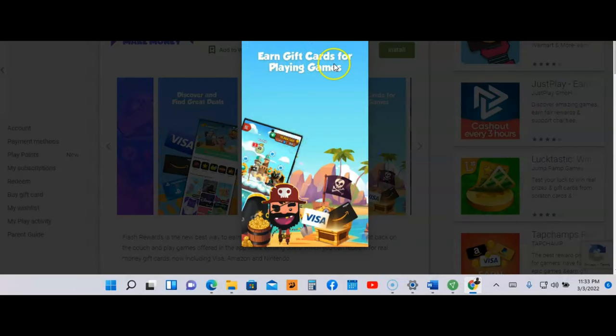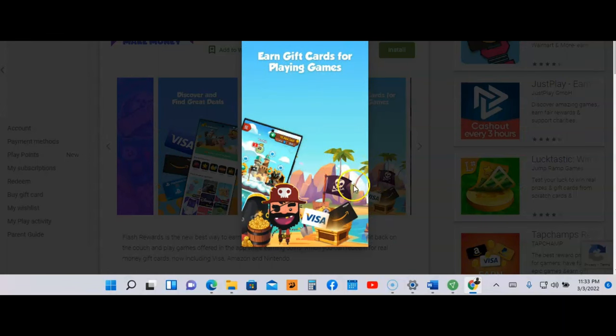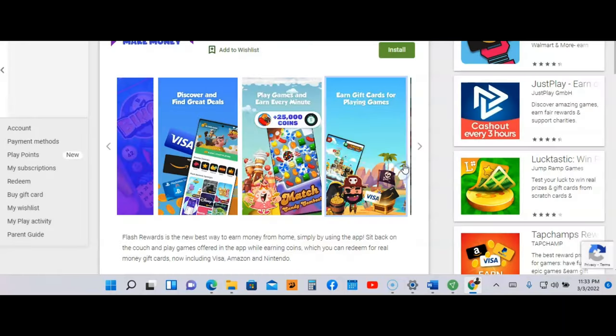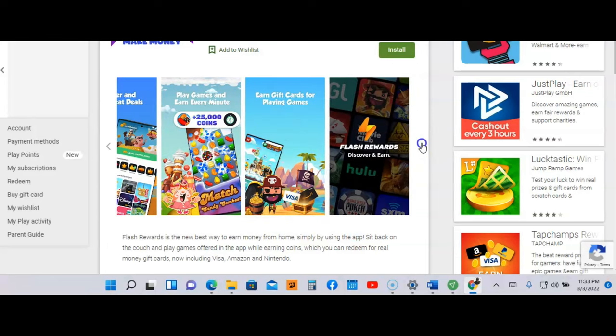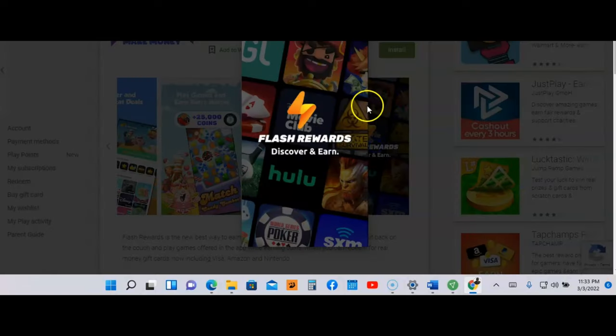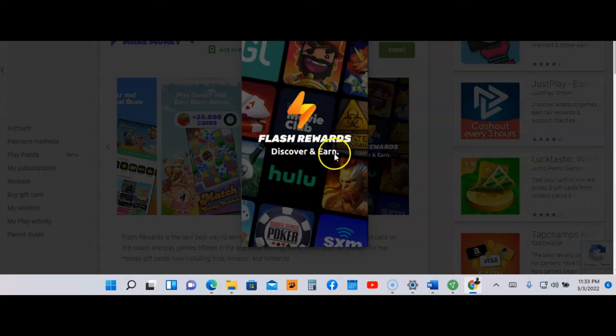You're going to earn gift cards for playing games. You're going to earn gift cards like Visa and Amazon, and then you're going to discover and earn.